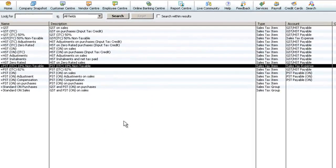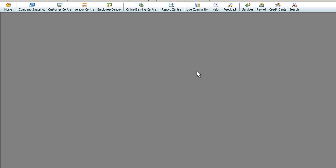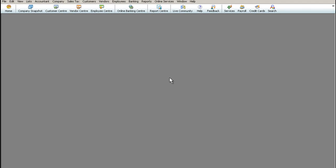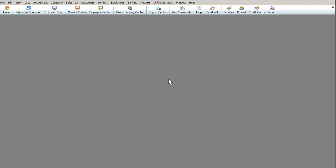This completes the setup for Sales Tax Items. Please proceed to Step 3, Setting Up Sales Tax Groups. Thank you for joining me today. We hope you enjoy using QuickBooks and find that it helps you manage your business more effectively.